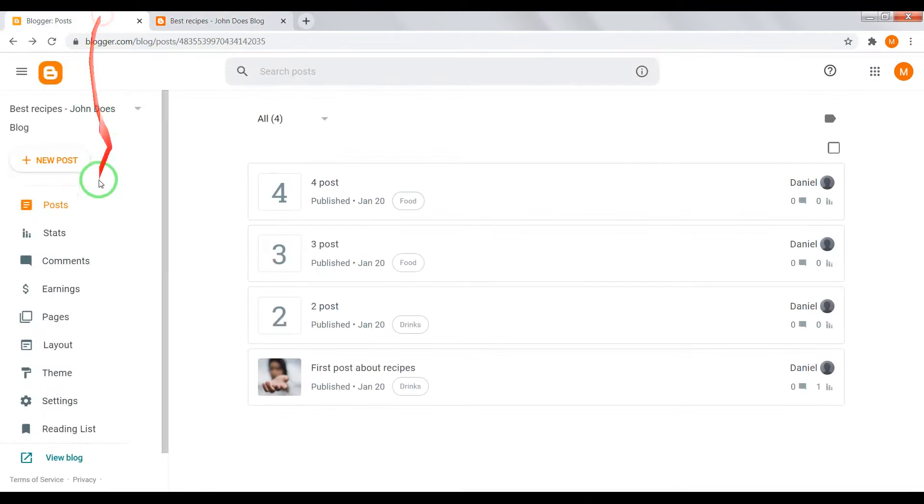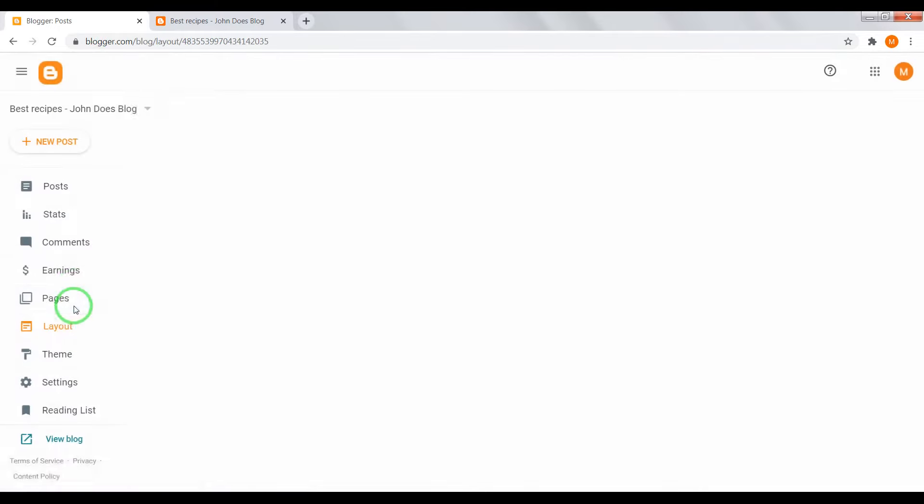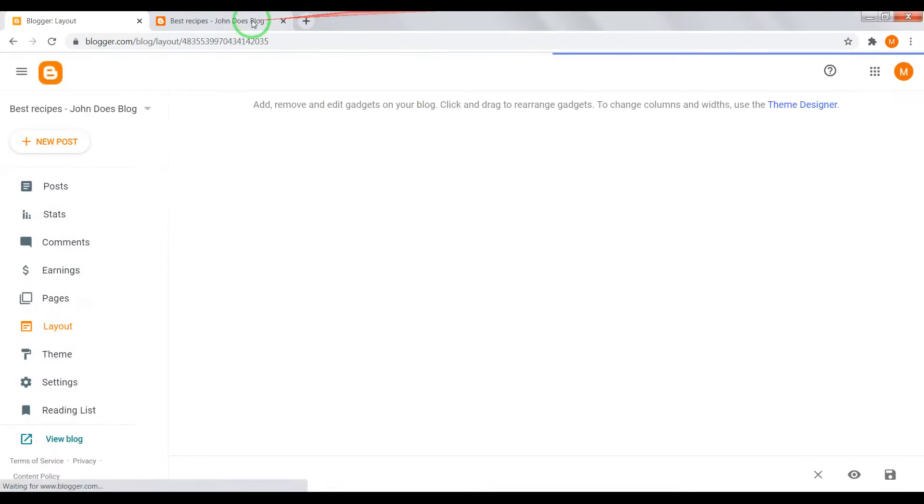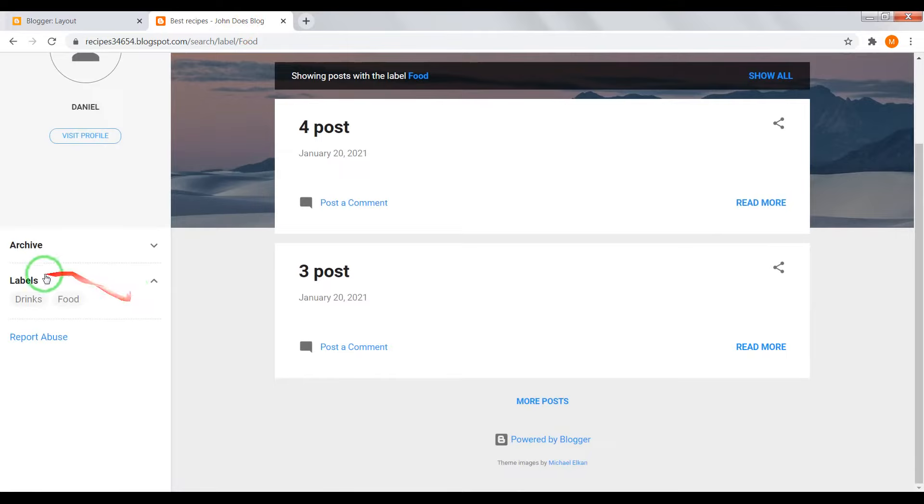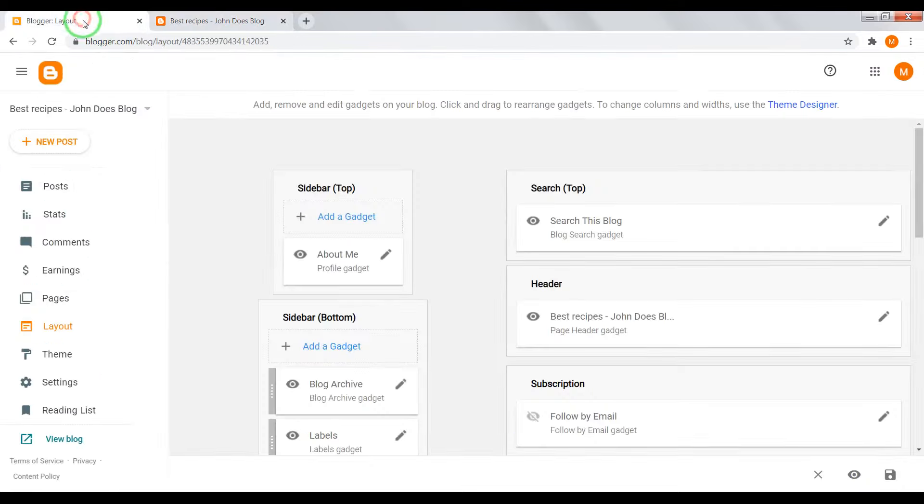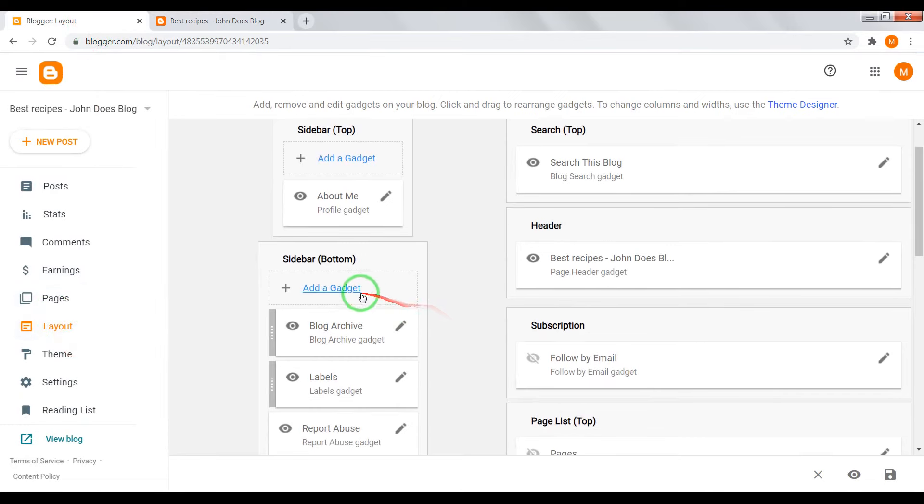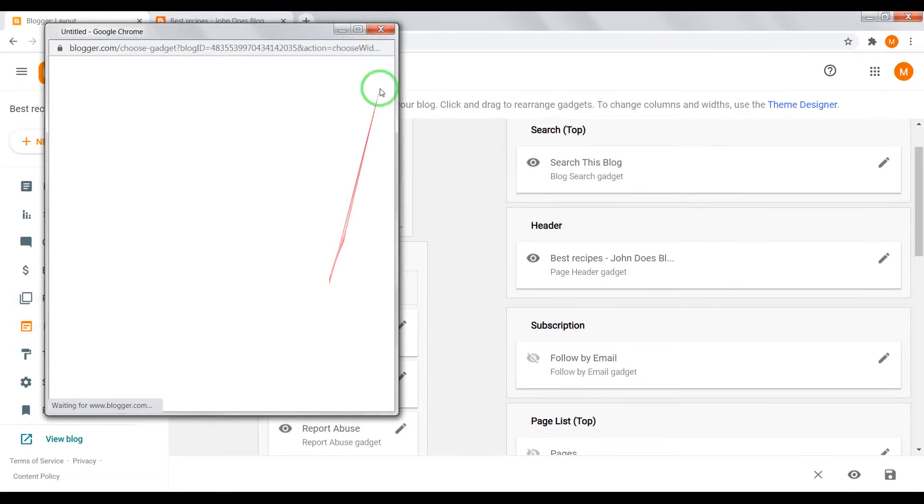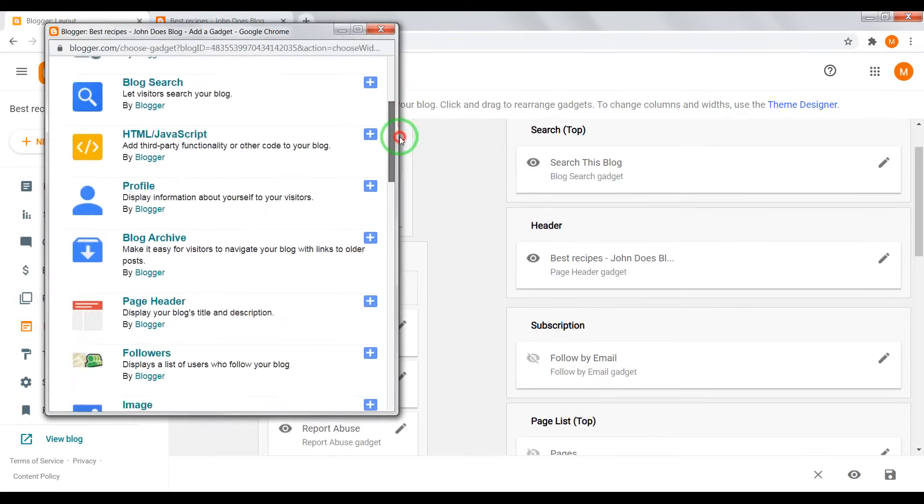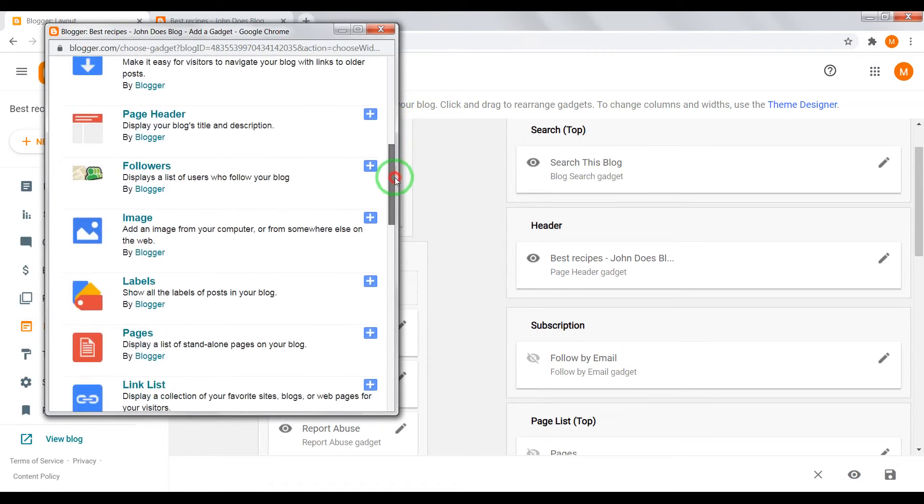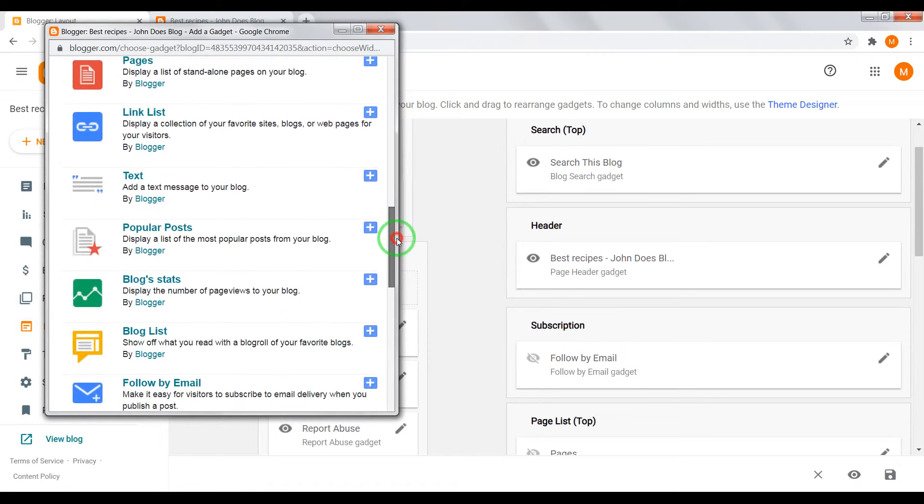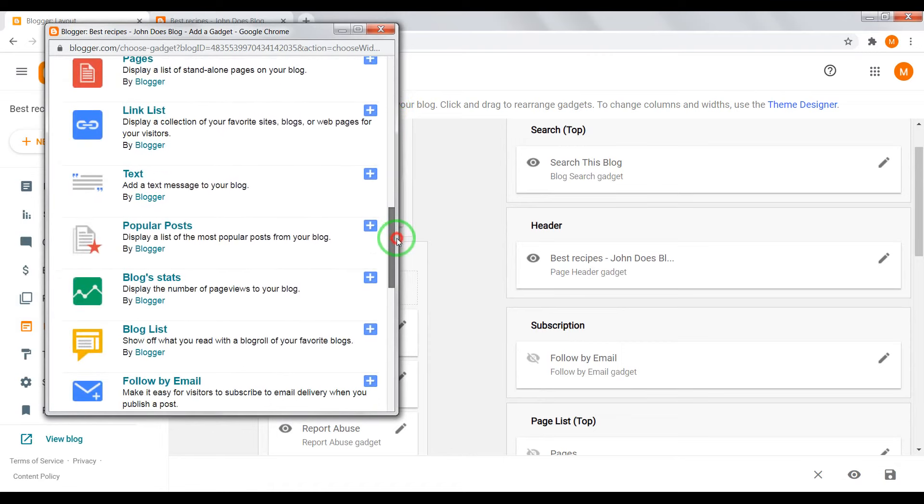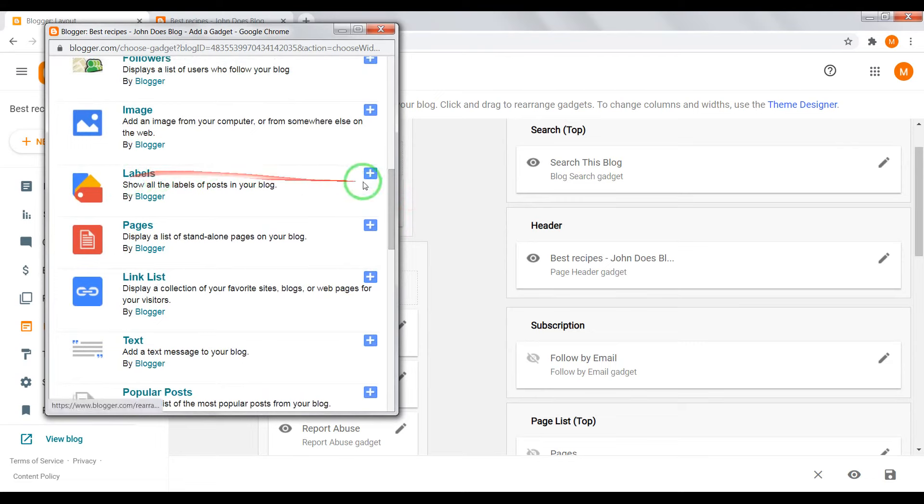Also, if you want to add labels or some other gadgets into your sidebar, go to layout. Create or add a gadget. Create new gadget. Find here, for example, labels.